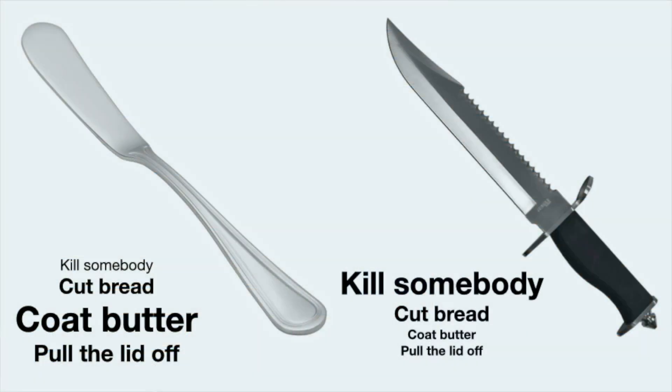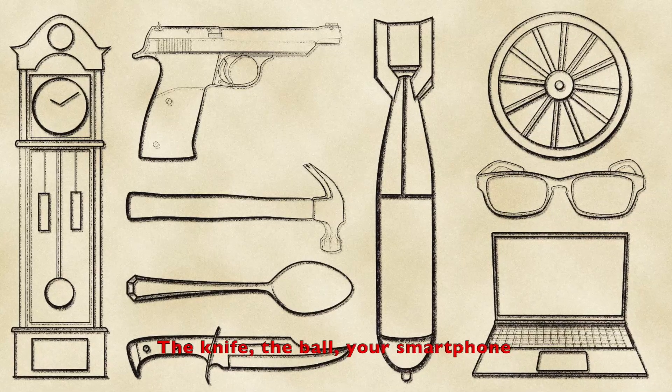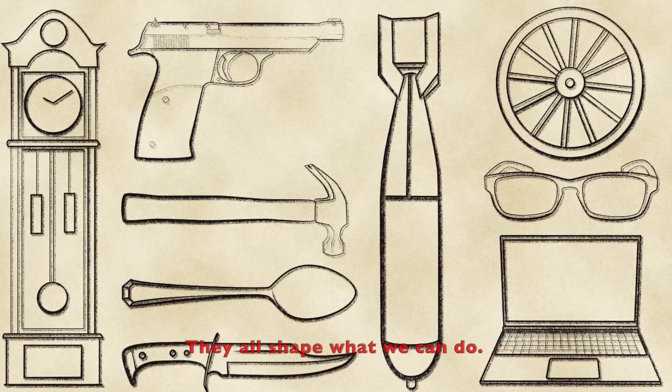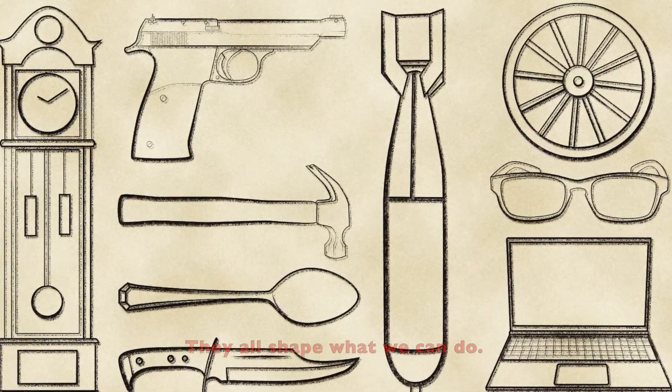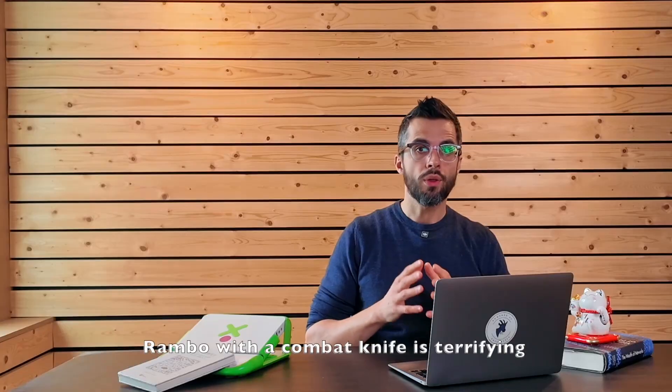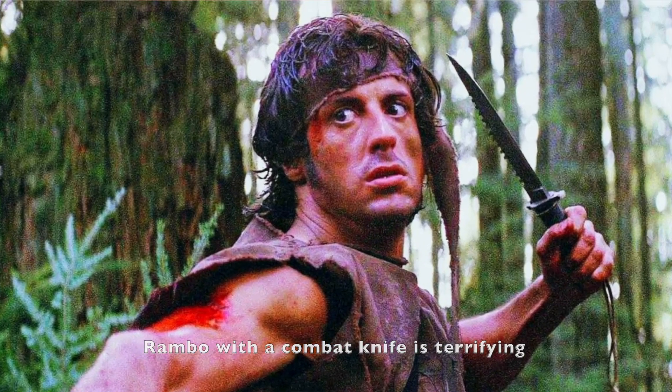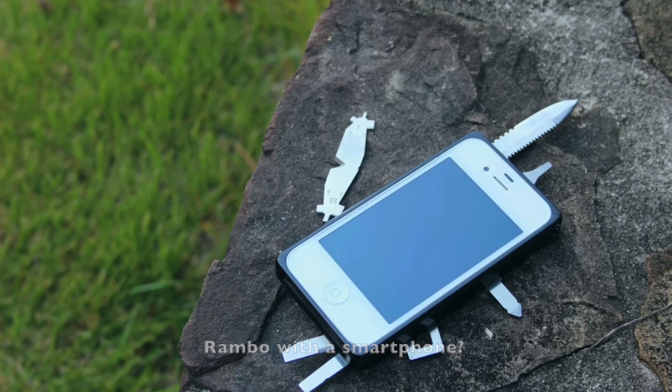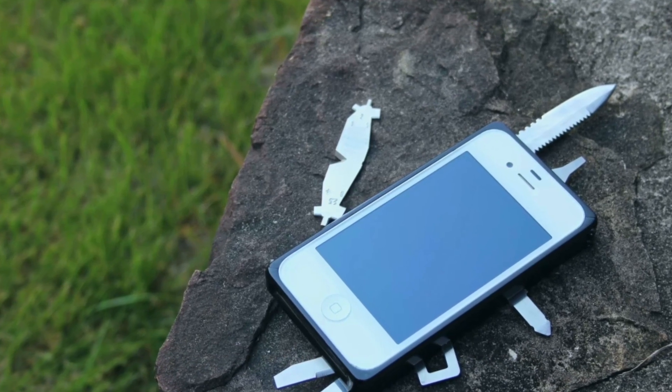Every tool enhances some capabilities and weakens others. The knife, the ball, your smartphone, they all shape what we can do. Rambo with a combat knife is terrifying. Rambo with a smartphone, he would probably get stuck on TikTok. Think about it.